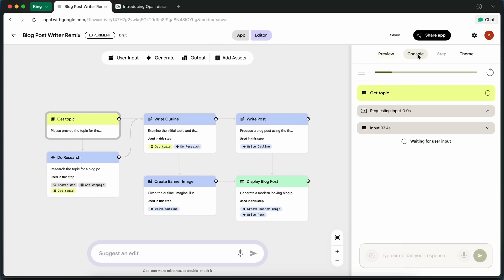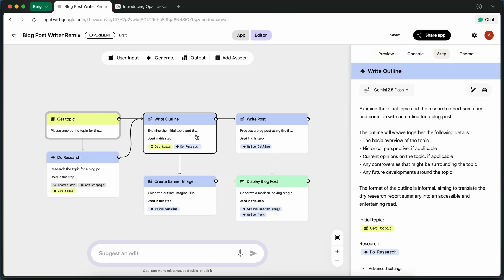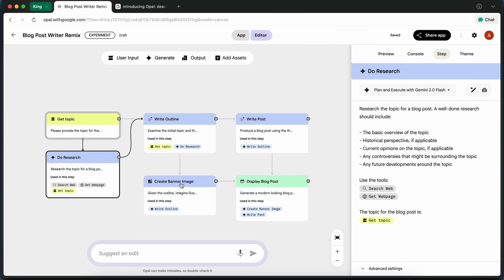It is also free, and the stuff that you do within it is also free. The AI APIs and everything are fully free.